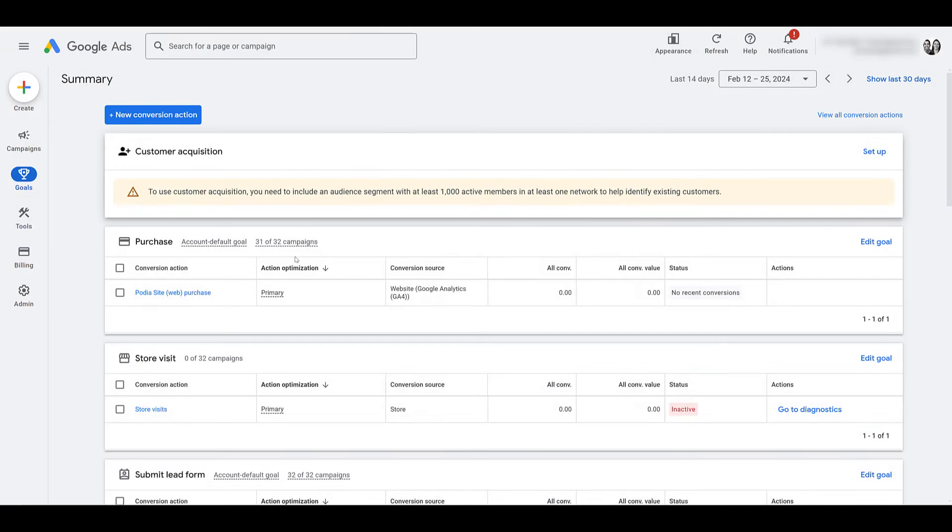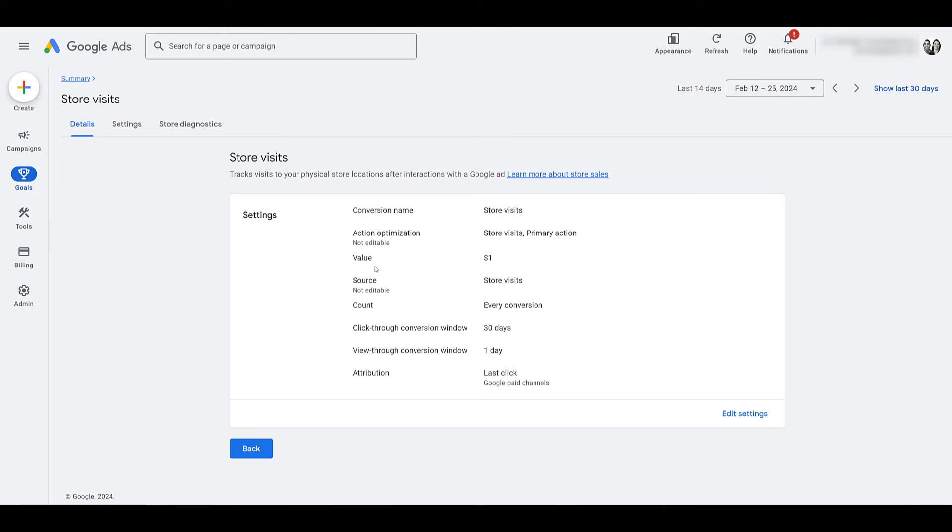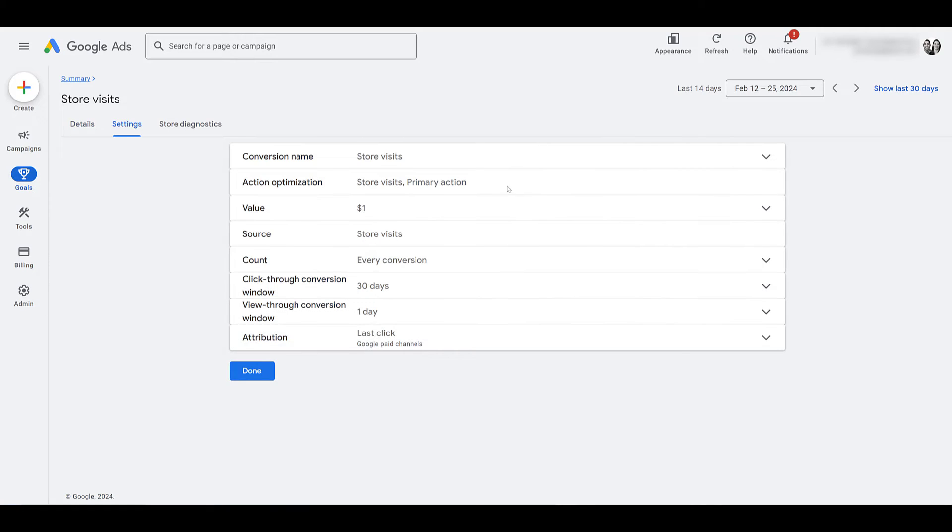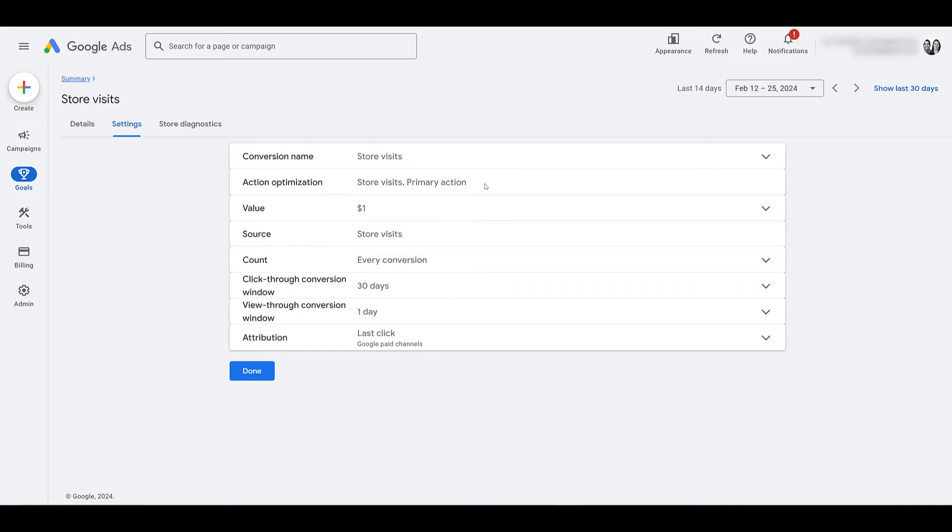If you go ahead and click on the store visits conversion action, you can see that store visits are considered a primary action. Let me click on edit settings. And you will also see right away that I cannot change this action optimization. So, it's going to live as a primary conversion action. I cannot change it to secondary. That may change the way that you review your conversion actions when segmented within Google Ads, but it's always good to be aware of this.